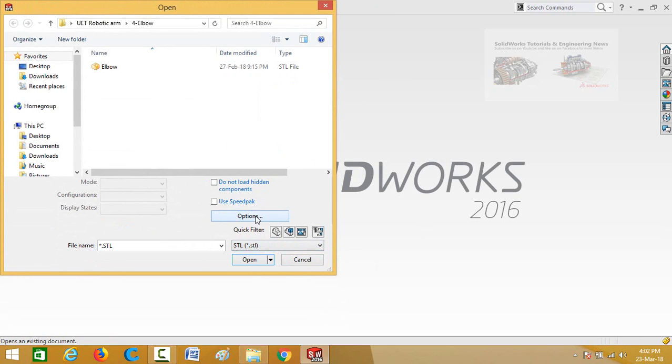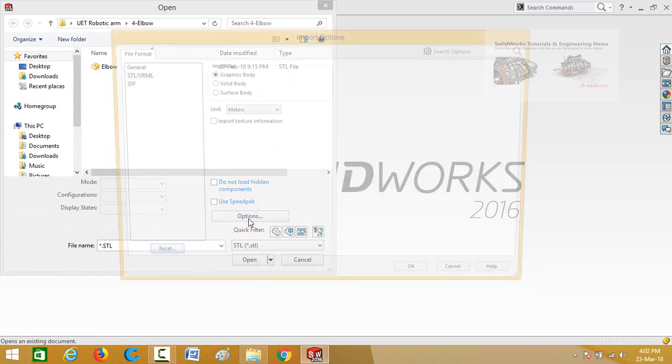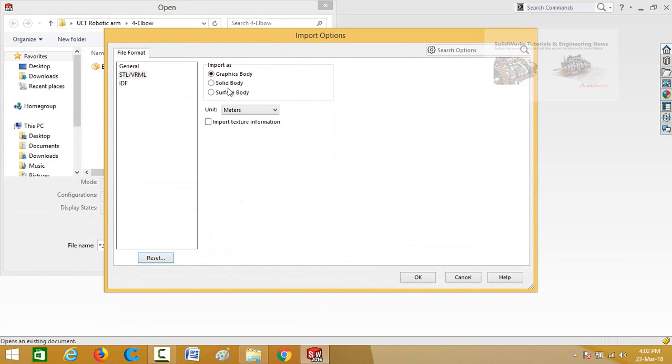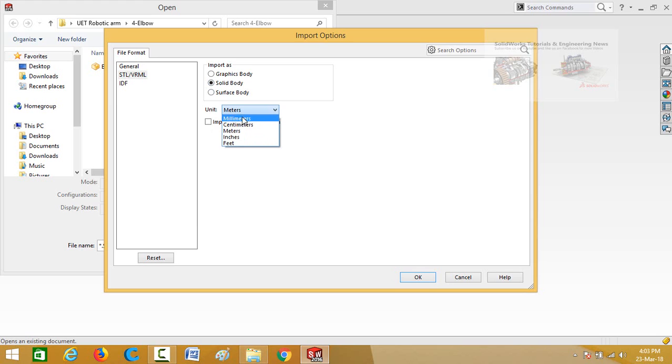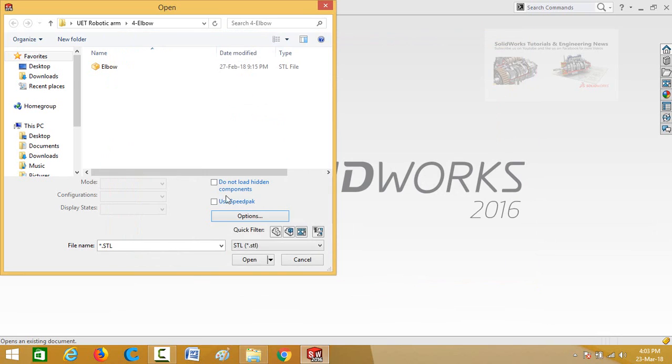Then select STL and from here select options. Then select solid body and in the units select the unit system in which you had designed the STL part. So for this part I am going to select millimeters. Now press OK button.